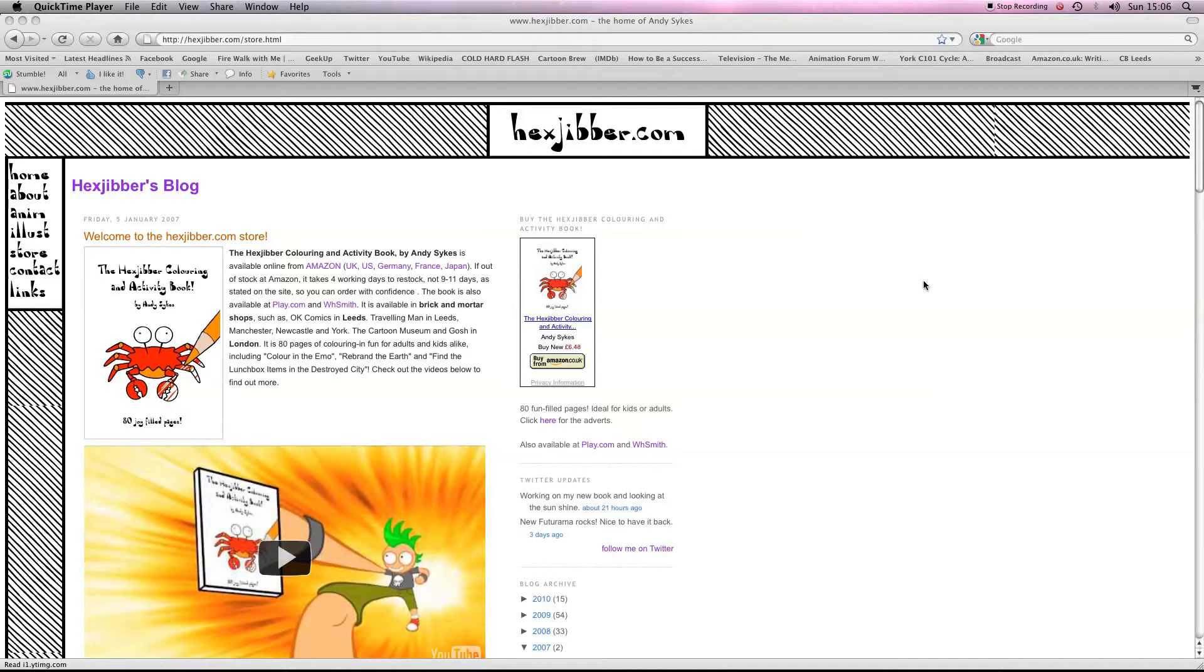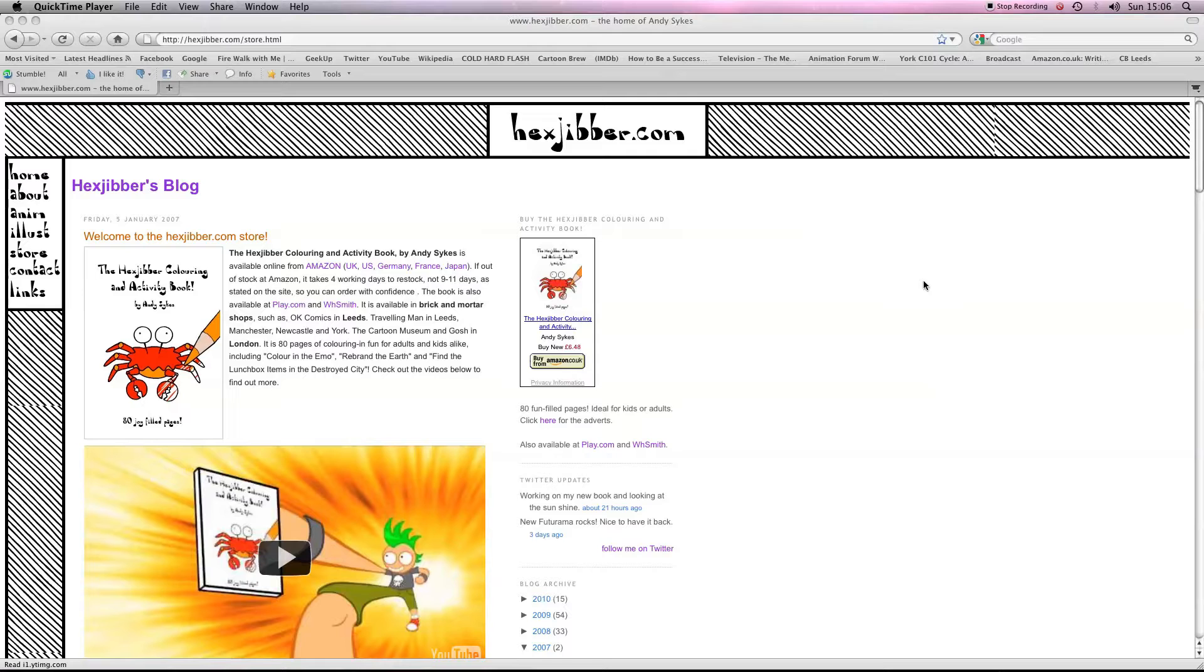Hi there, my name's Andy Sykes, otherwise known as Hexjibber. I'm an award-winning animator and I also teach Flash animation in universities and colleges here in the UK. This is my website, hexjibber.com, and here's the lesson.